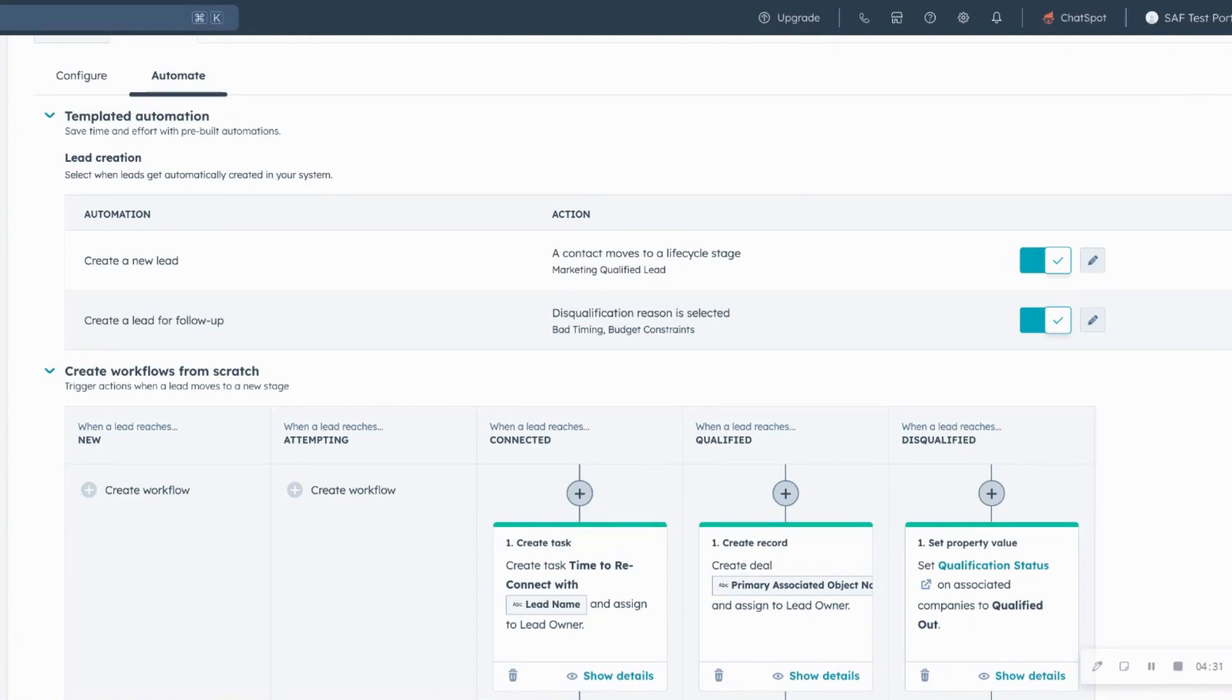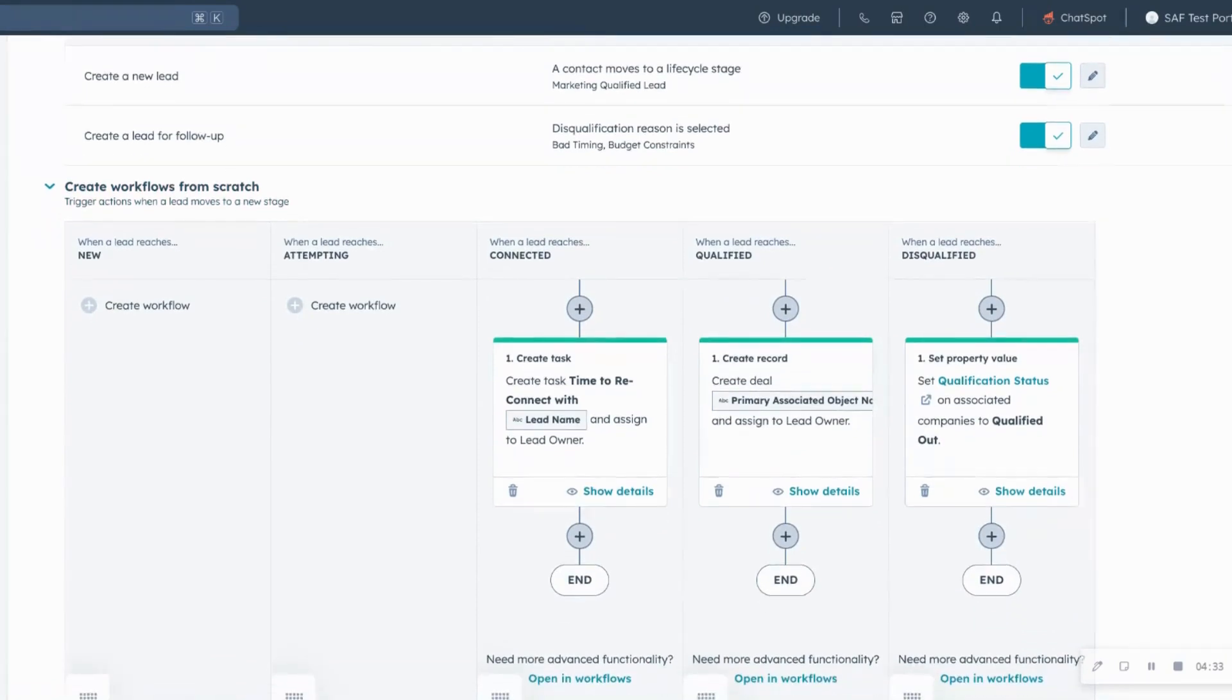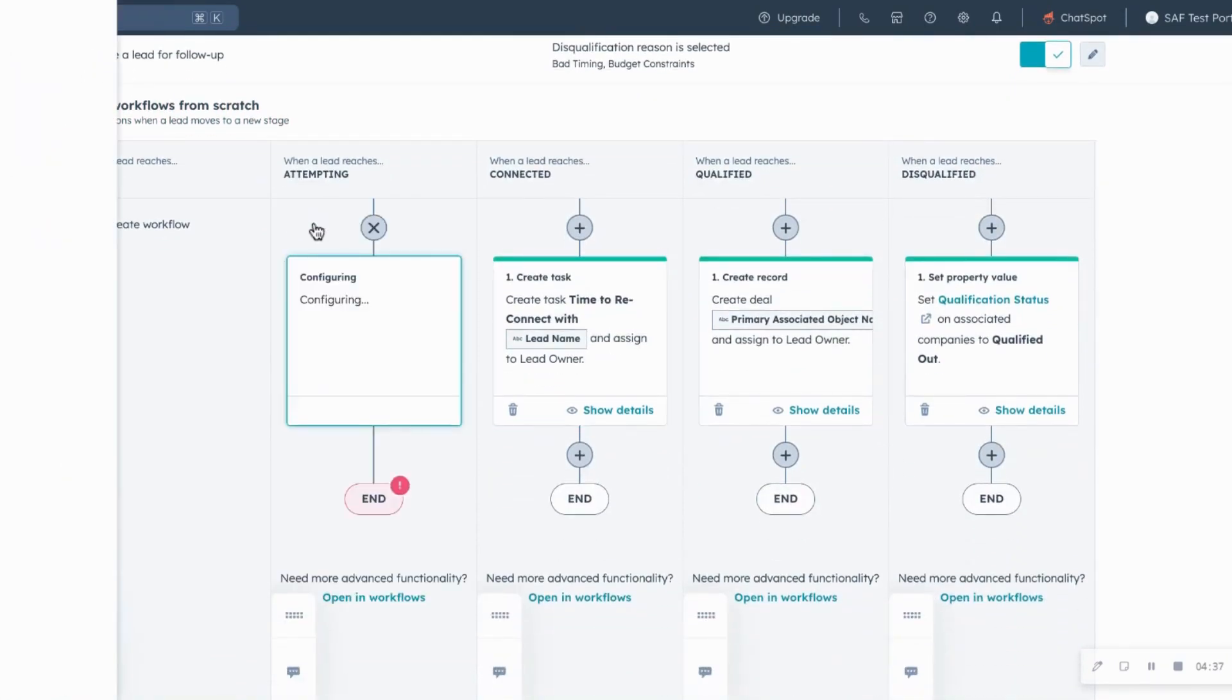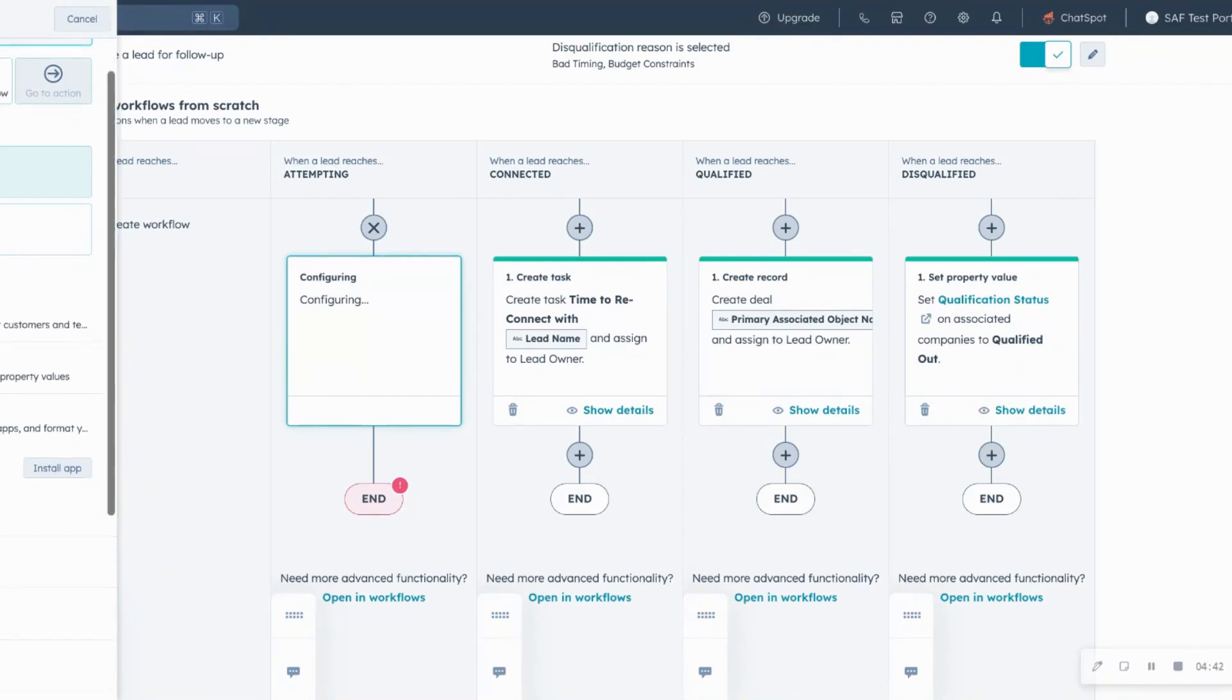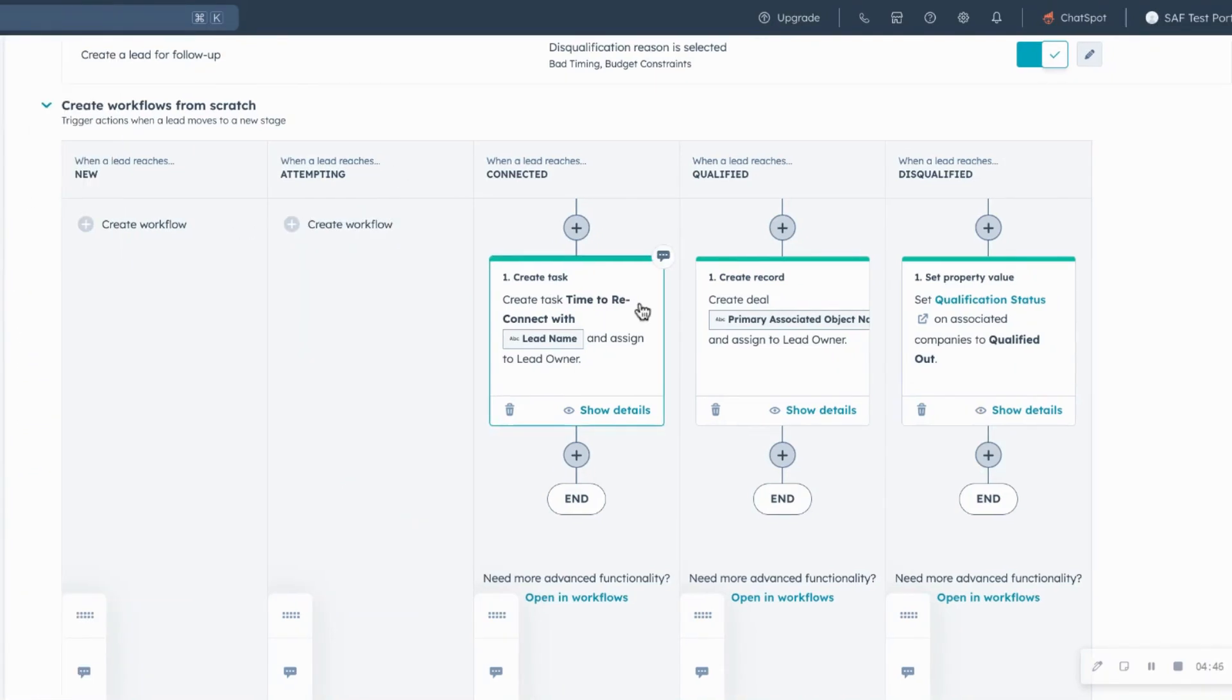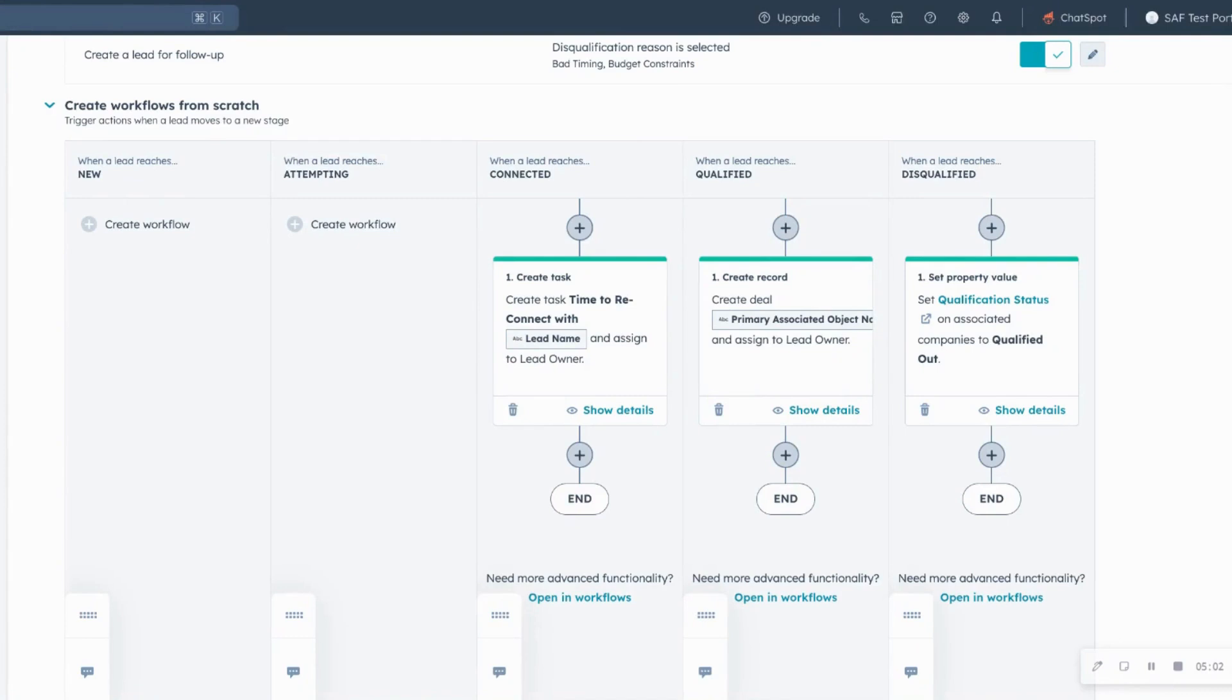Now within settings, you can also create workflows from scratch directly within this interface or you can do it within the actual workflows tool as well. Some ones that we love are starting from right to left. When a lead reaches disqualified, make sure that your rep sets its qualification status to qualified out. Again, just cleaner data, you're making it structured and you're standardizing. If a lead reaches qualified, to create a deal and set the deal name to, for example,